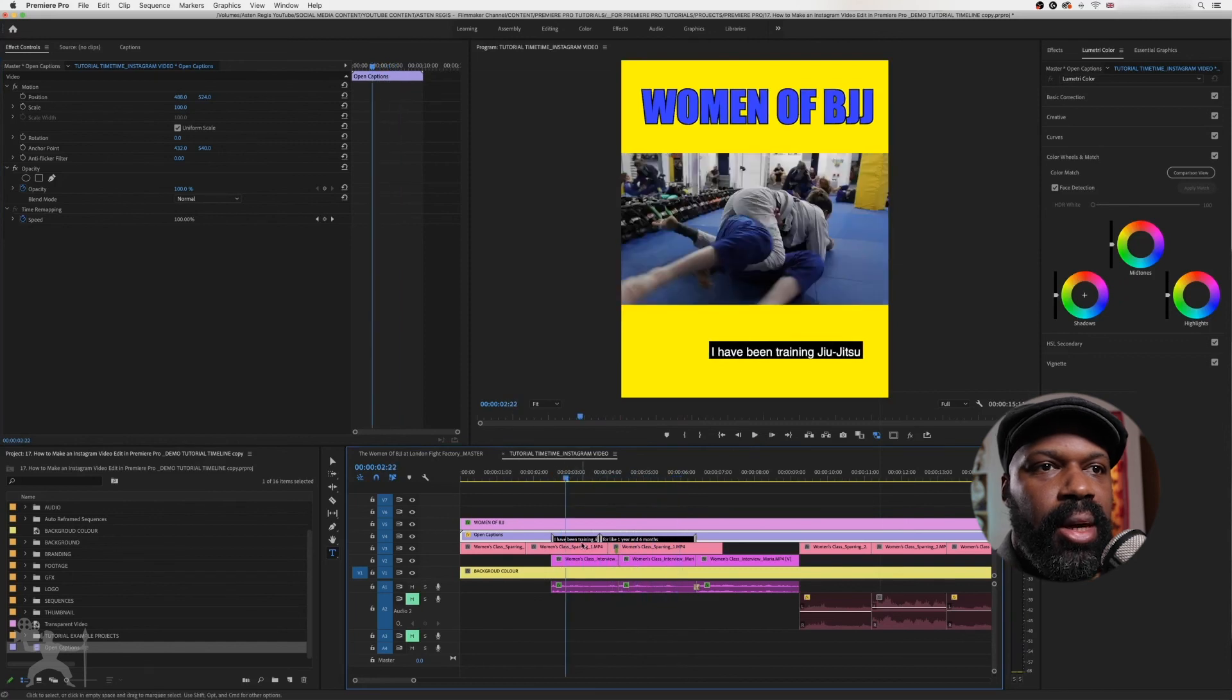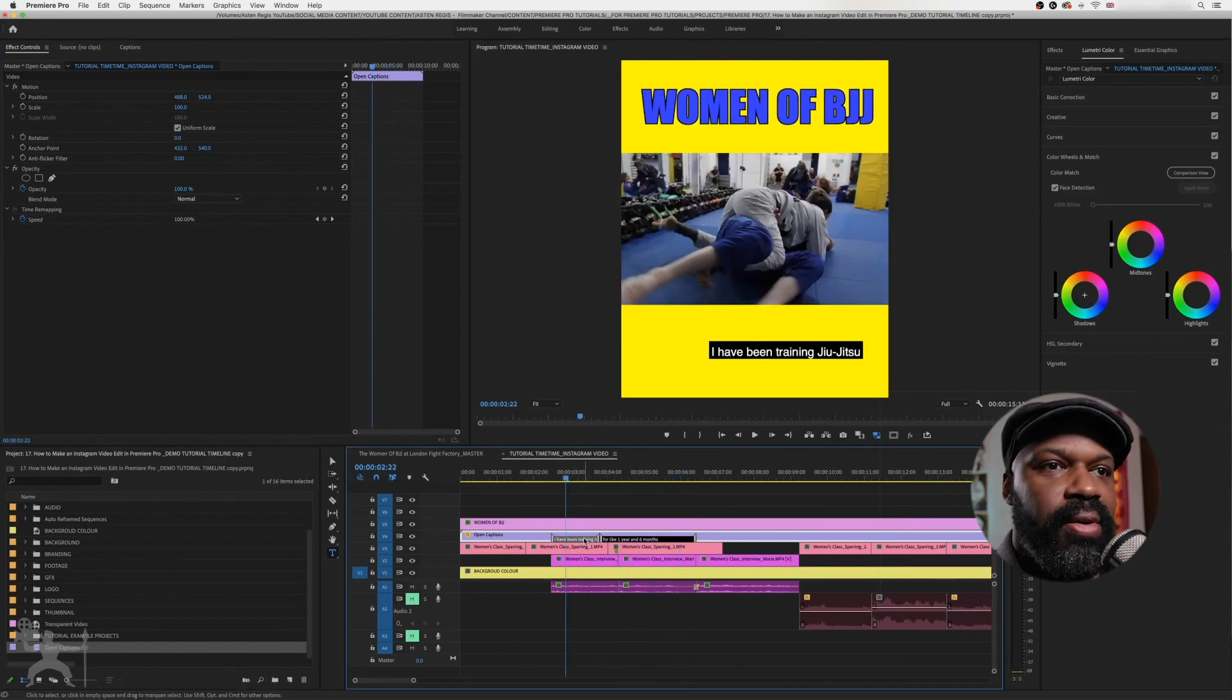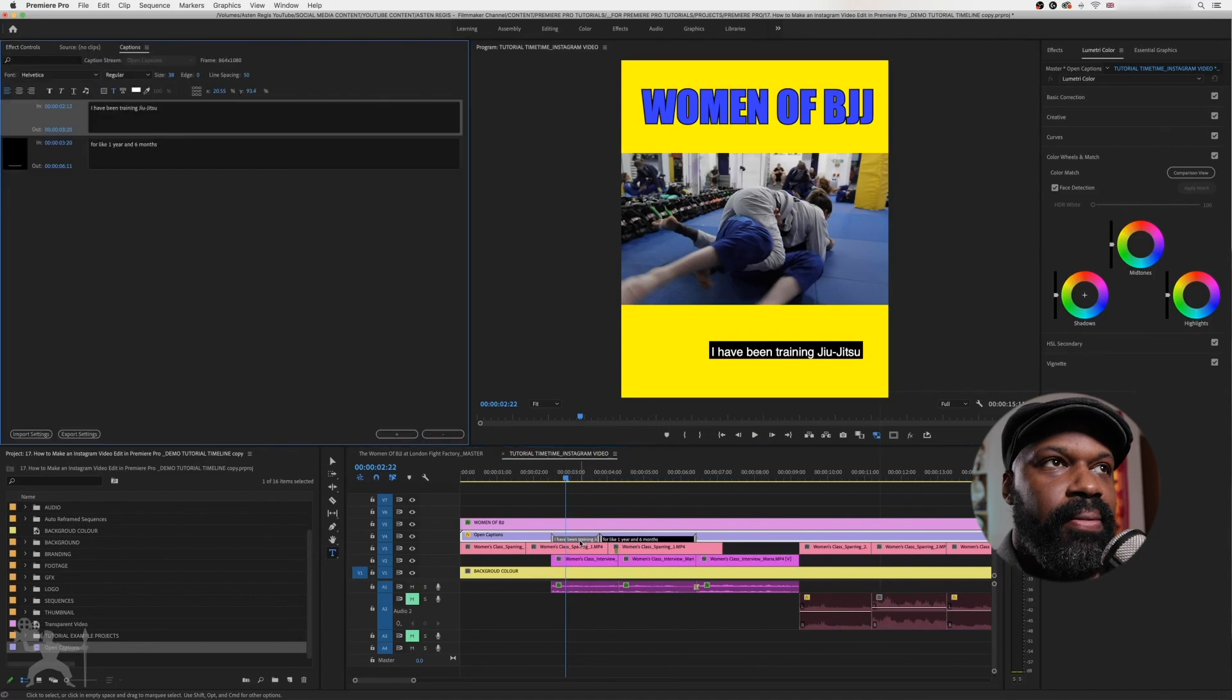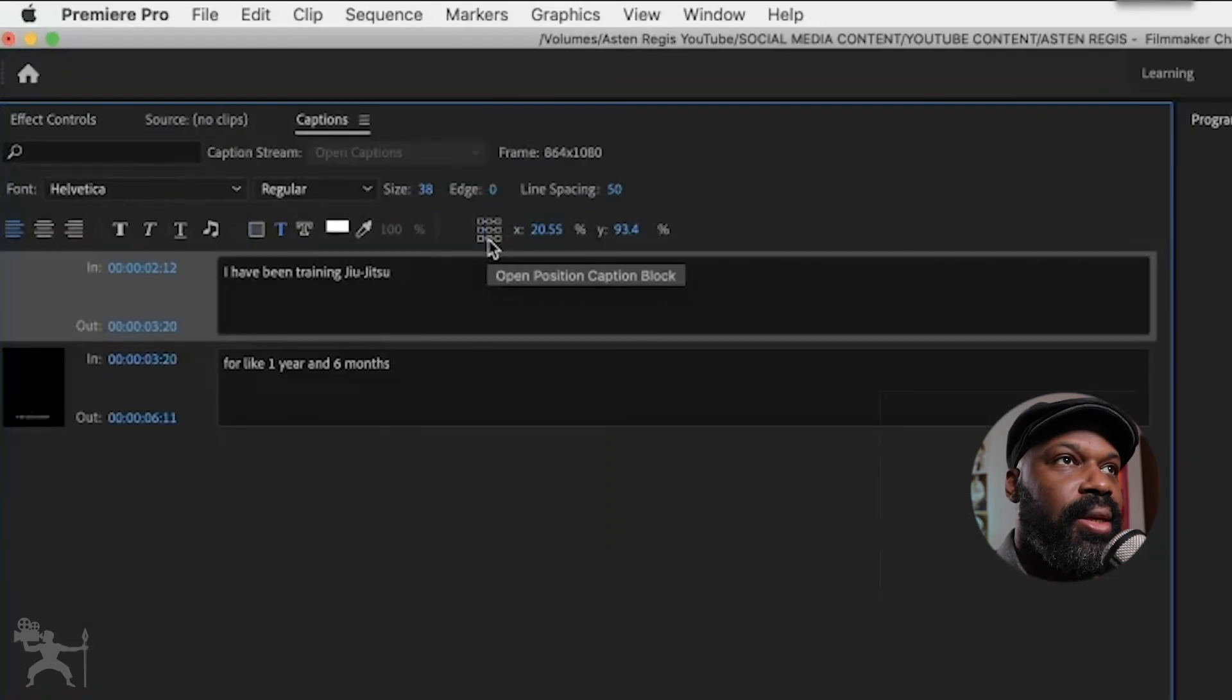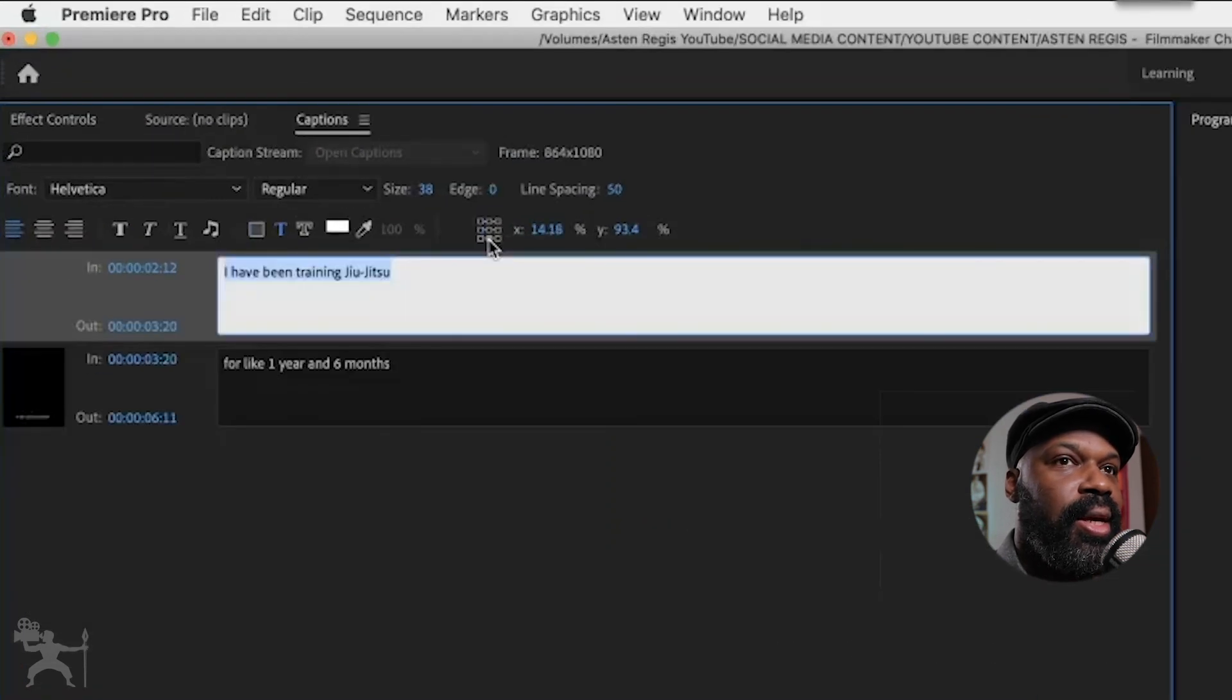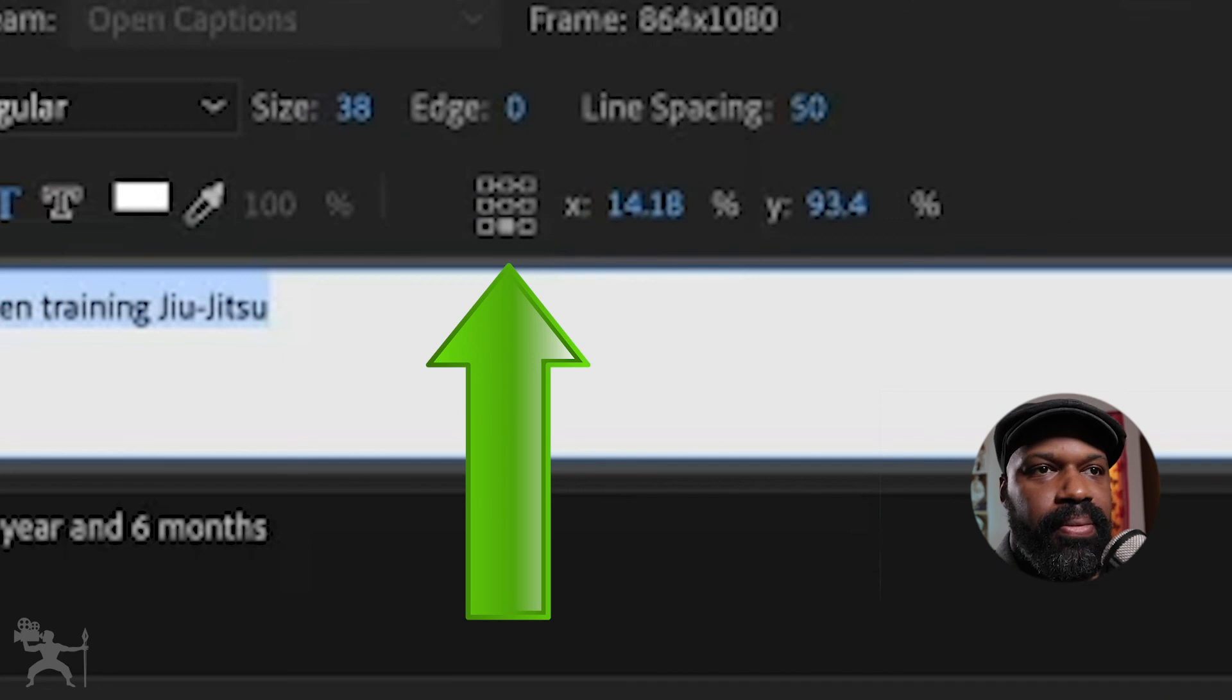And again, if you want to fix it individually. So for example, that one, I'll just select it and click on this little middle tab here.